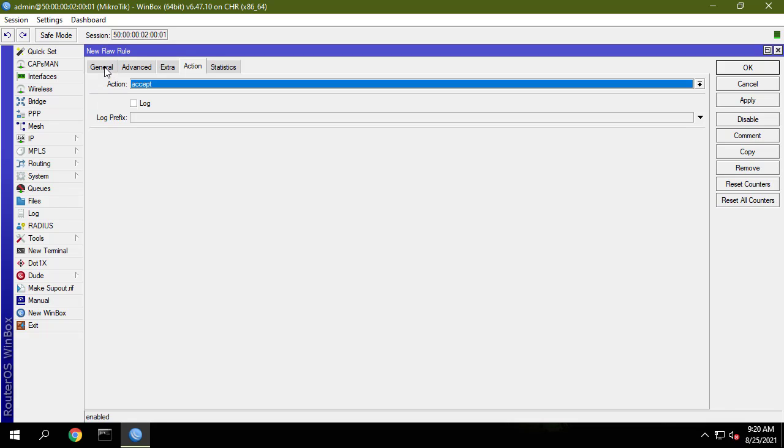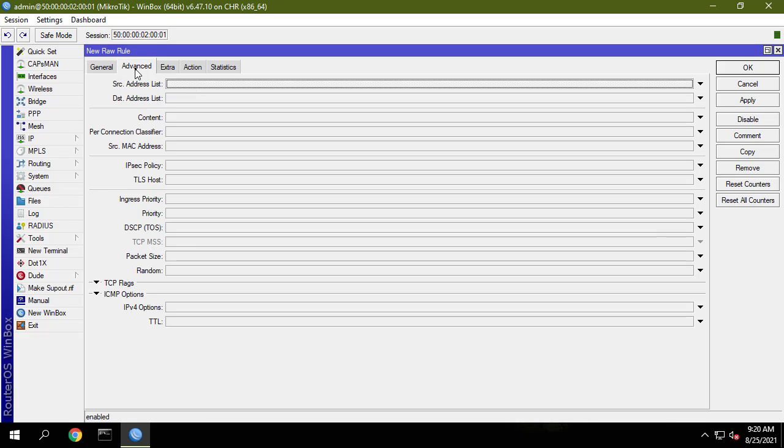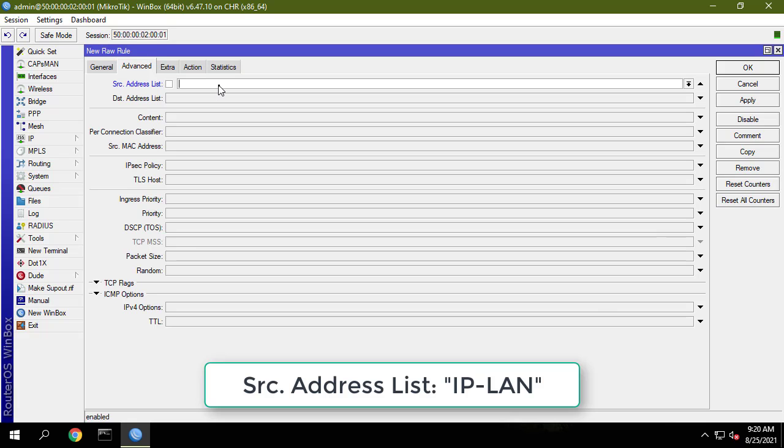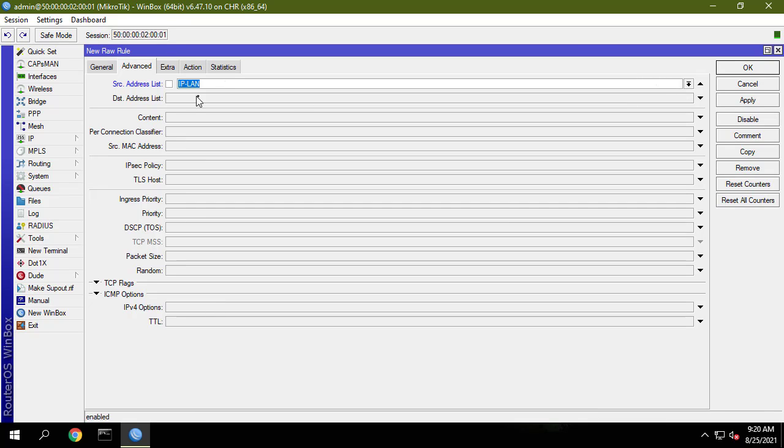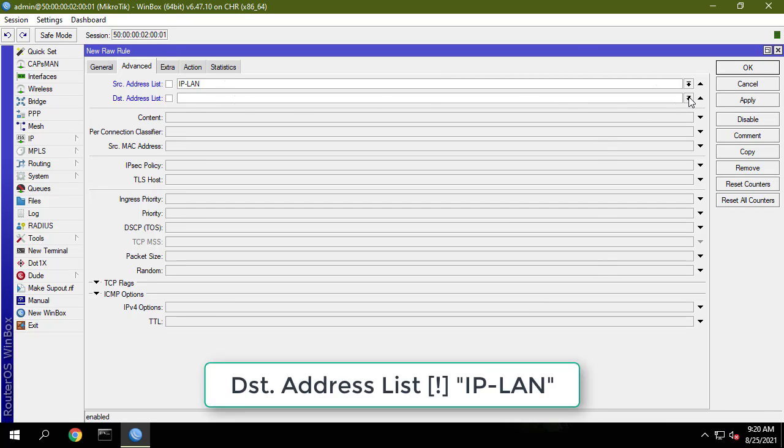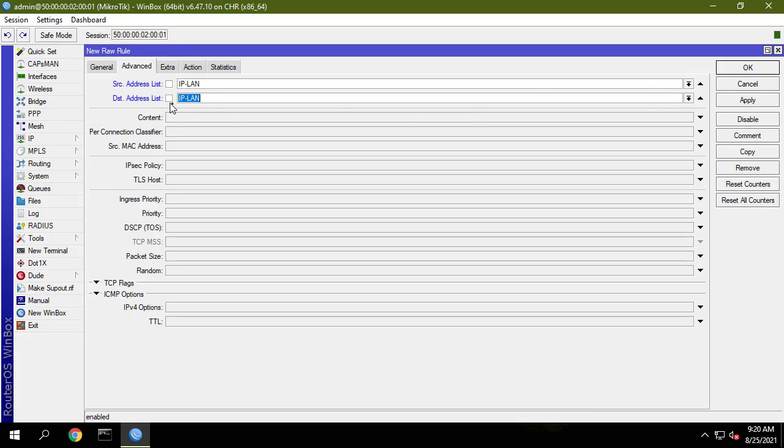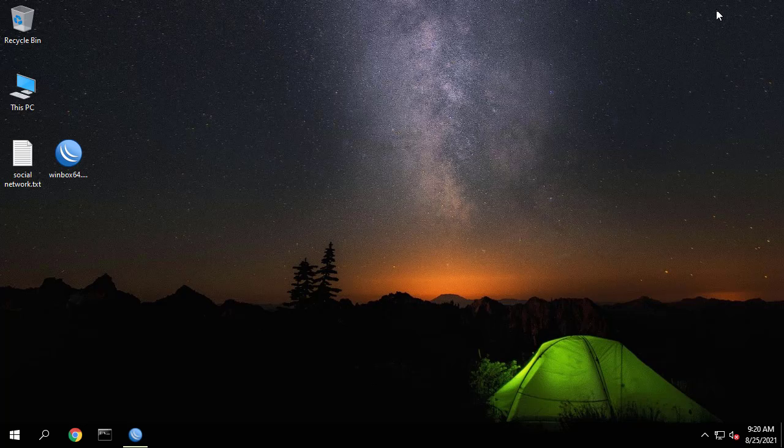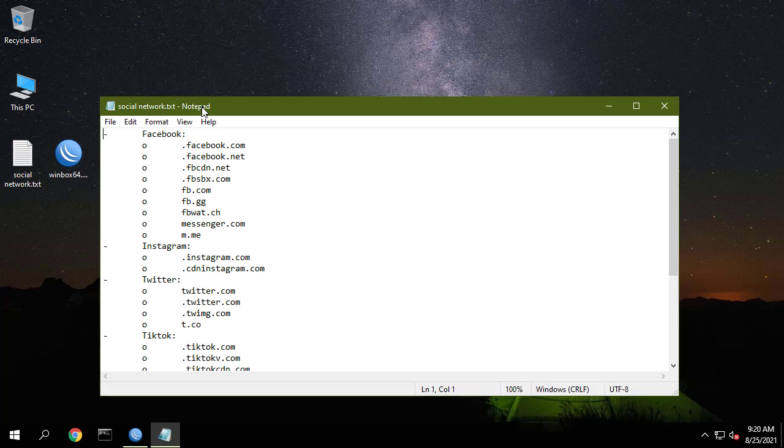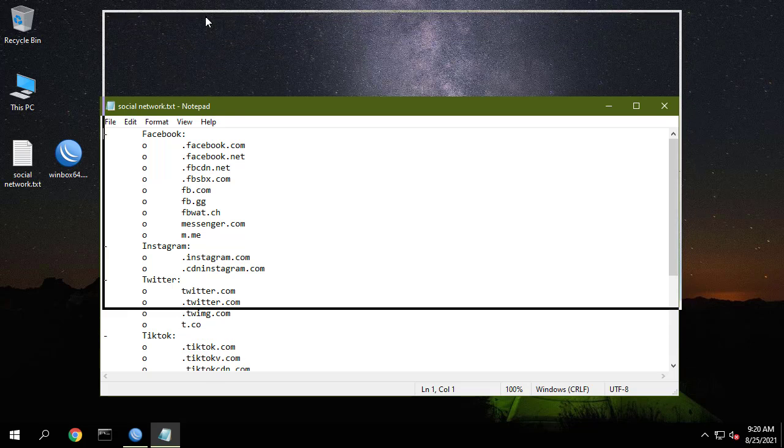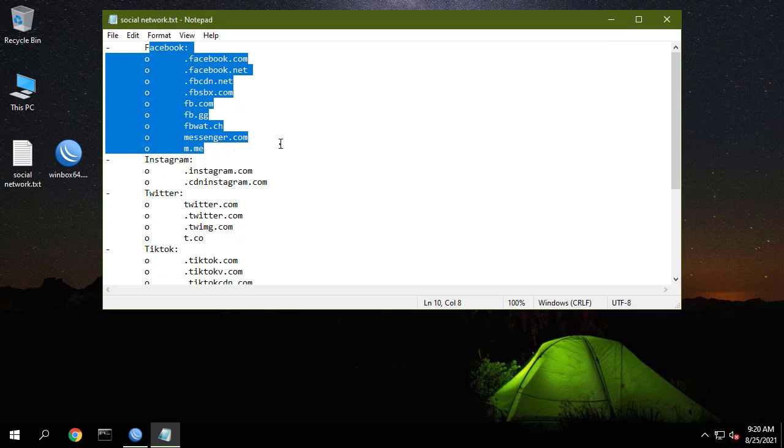Next step I will create a raw rule. This is essentially how to get the IP address of the Facebook servers and memorize it on the MikroTik Router. To do that, you need a list like the one above. This list I put in the description of this video.